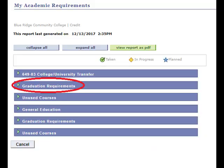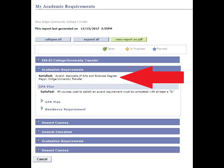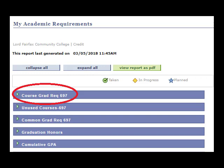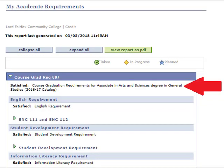Click the green arrow to expand this section — your degree is listed here. Or, it may be listed under Course Graduation Requirements. Click on the green arrow to expand this section and you will find the name of your degree.